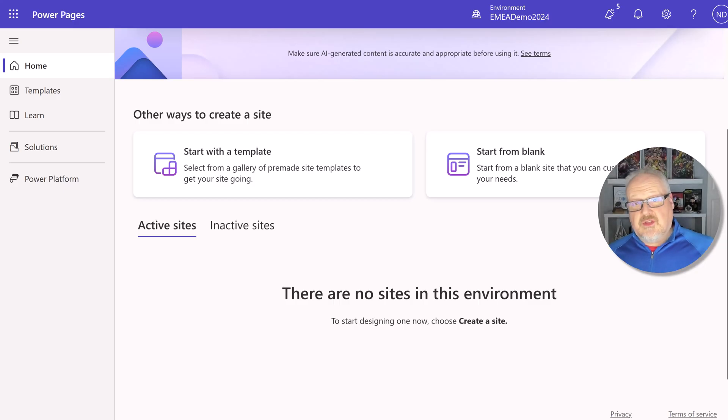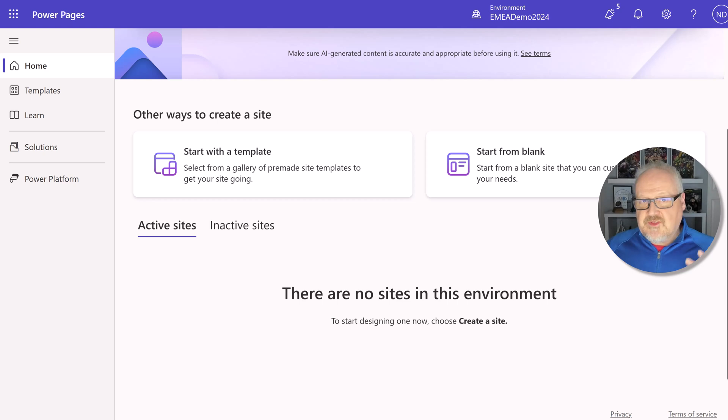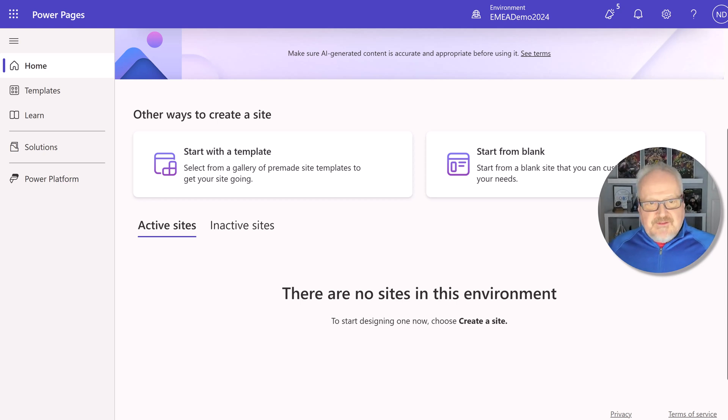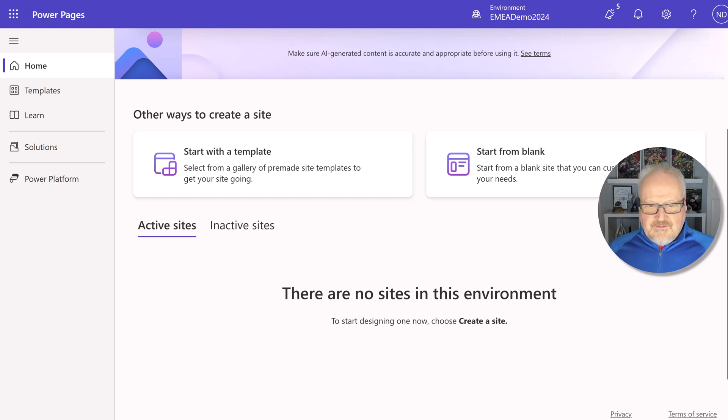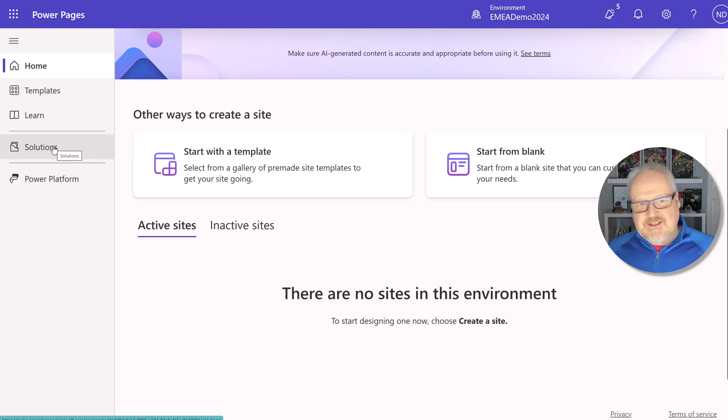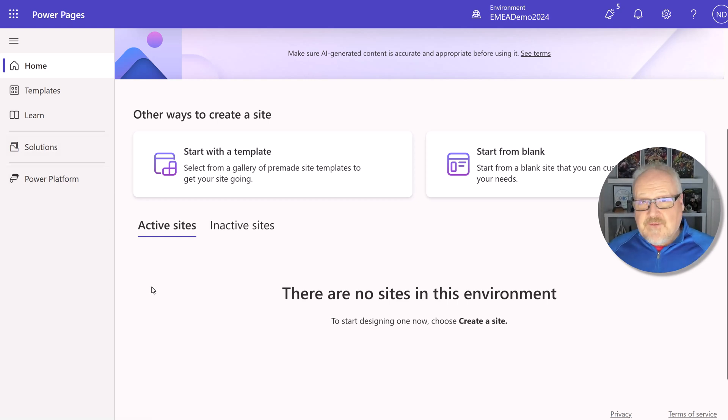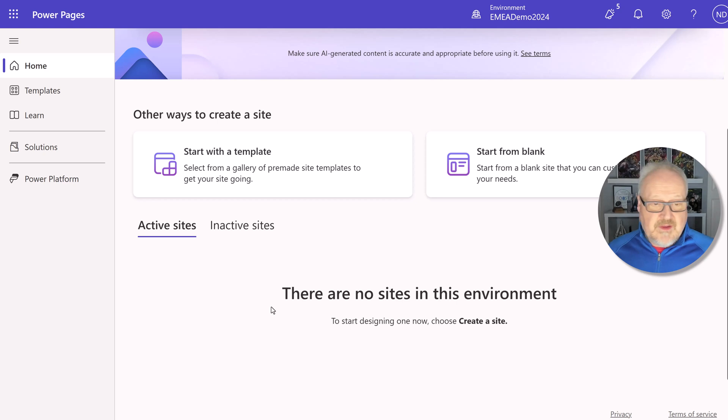All right. So you've added everything to your solution. You've deployed it either manually or using pipelines or even using Azure DevOps. And it's here, your downstream environment, your target environment. And you're like, where? It's part of the solution. You can even look in the solution. You can see the site. You're wondering where the heck is your site now? It does not. The very first time you deploy it to a target environment, it is not going to be active.